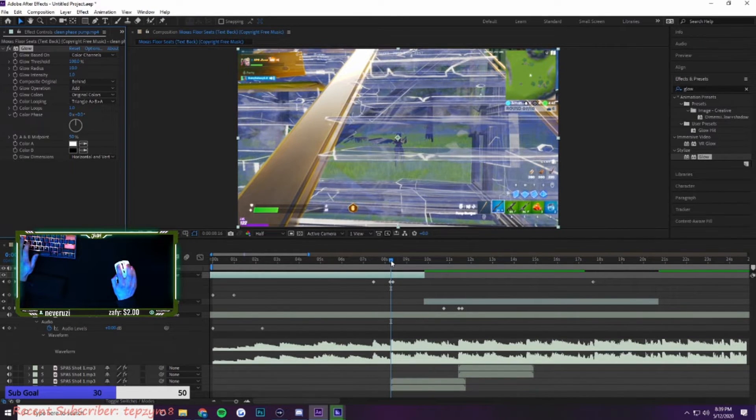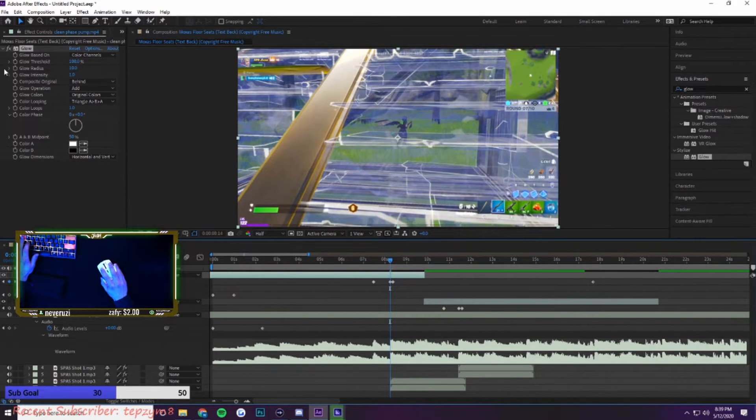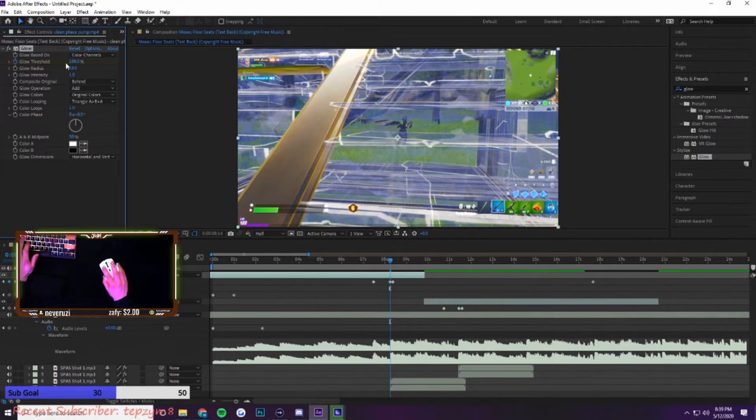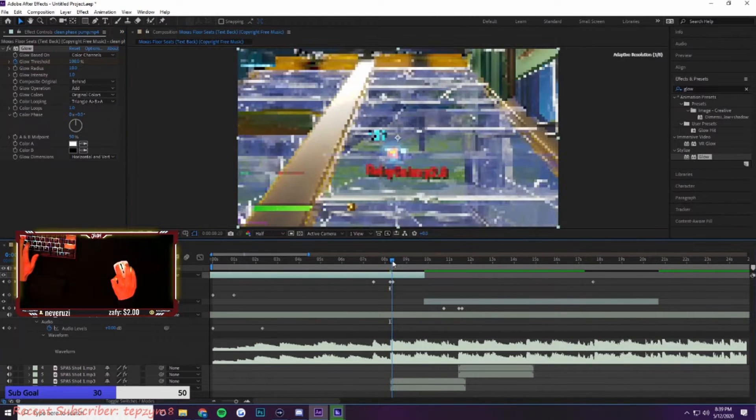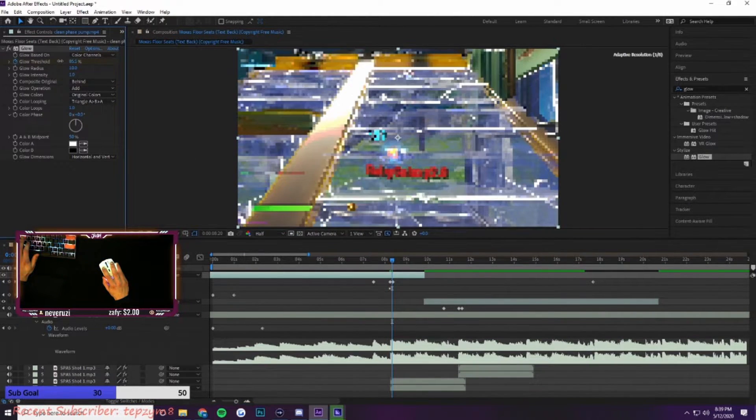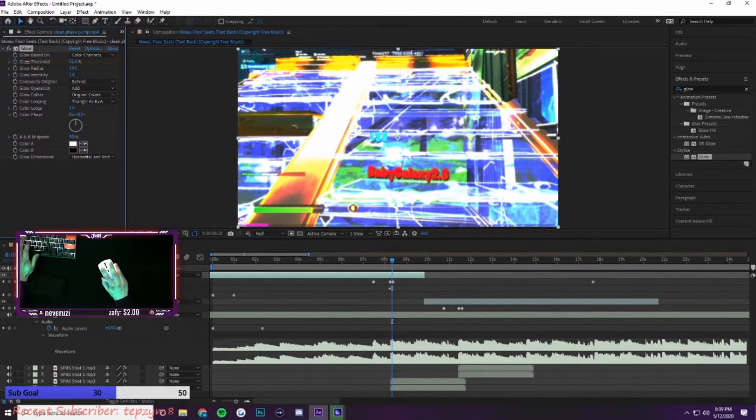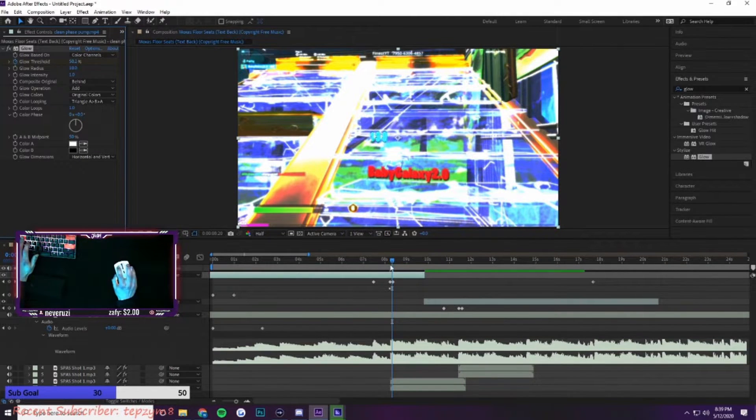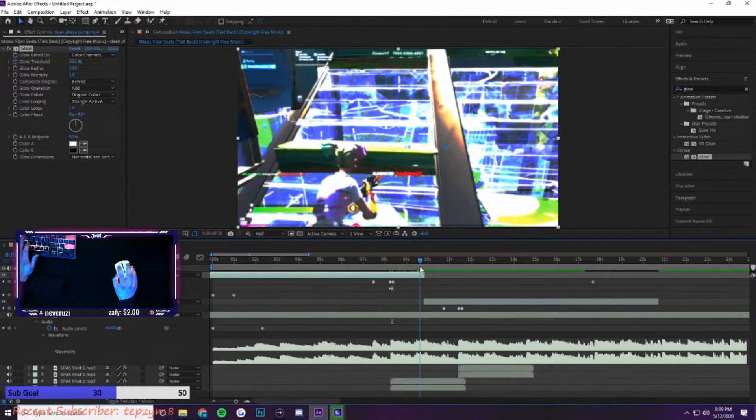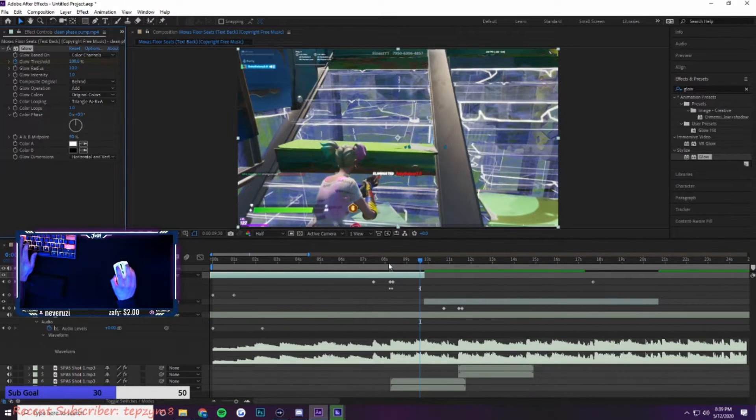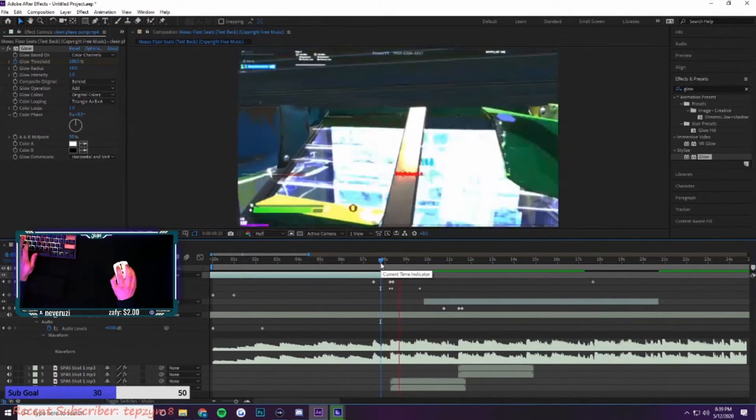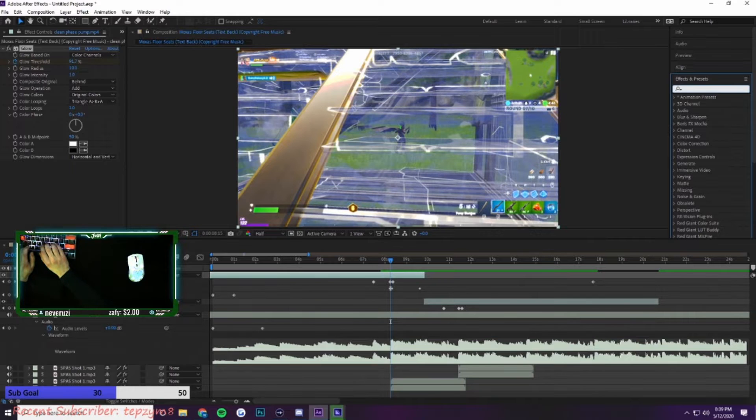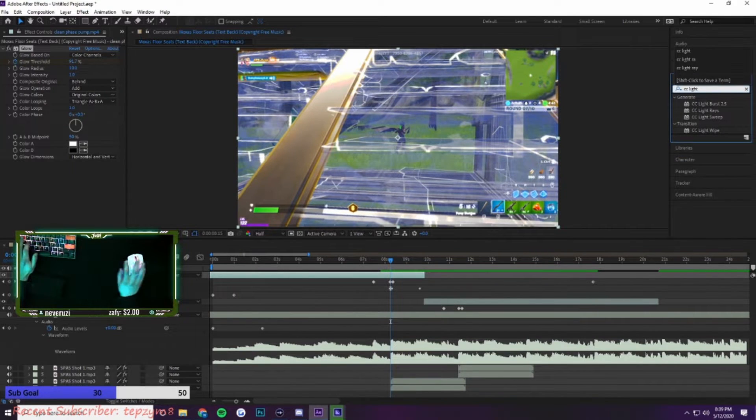For this I go right before the shot, I keyframe the glow threshold at 100%, go after the shot, I move it down to where it looks good, and then I go to the future a little and I put it back to 100%. So the glow is added. Another really important one is CC light burst.